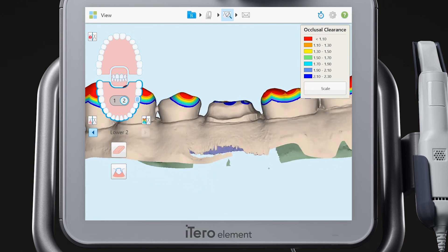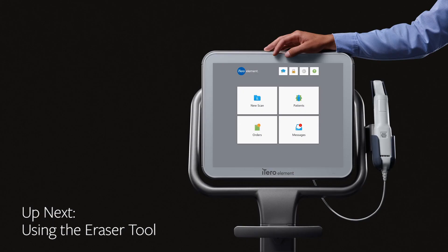When you have completed reviewing the model, tap the envelope icon to send the case. In our next video, we will show you how to use the eraser tool to make any necessary adjustments to your digital model.